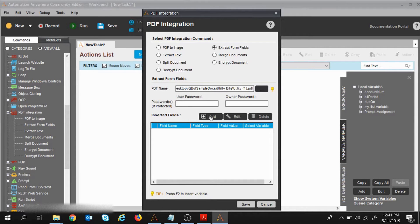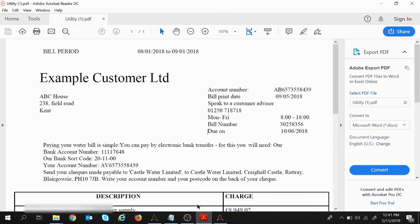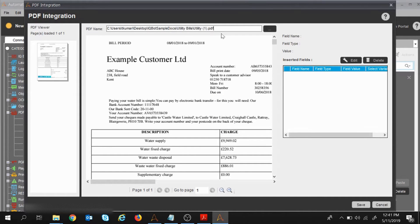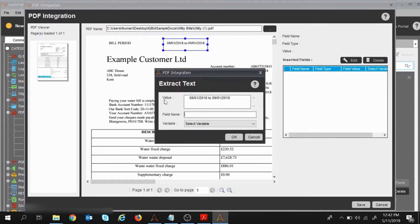Now for the inserted fields — I'll click Add, and the PDF file path we provided opens. From here I want to extract data. First I want to extract the bill period: select the data with your mouse by dragging it, then right-click and click Add Field. This field value gets added — I'll give it the field name 'bill period'.